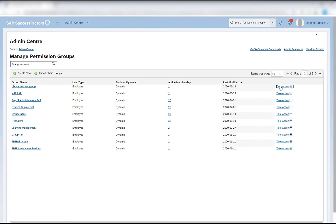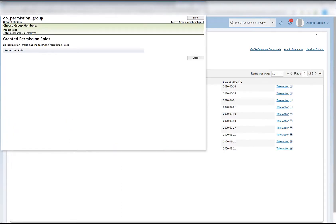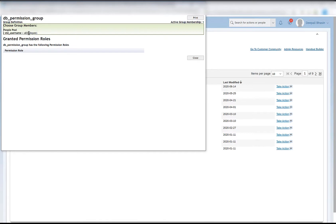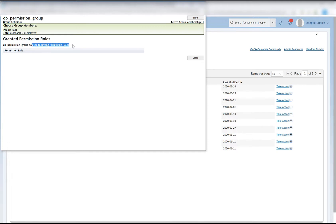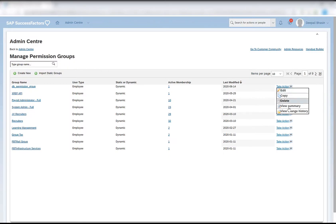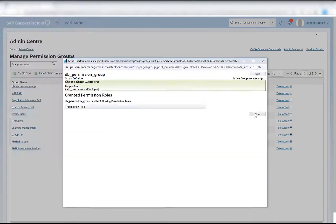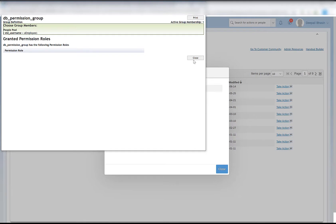I can view the summary of this particular group. In the view summary, it tells me about the group definition and the people pool whose condition is the standard username is a employee, and granted permission role. Since this particular user group is not assigned to any permission role, there is no permission role coming here. TB permission group has the following permission roles - in the permission role there is none. So this means that this particular permission group is not assigned to any role. And then I have view change history. It shows the changed date, when was it changed, changed by, and the view summary. When I click on the view summary, it tells the current state of the TB permission group.